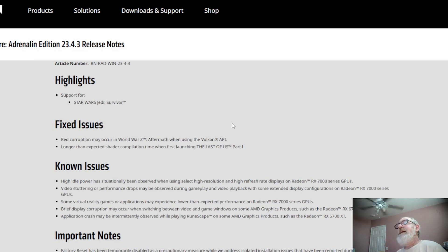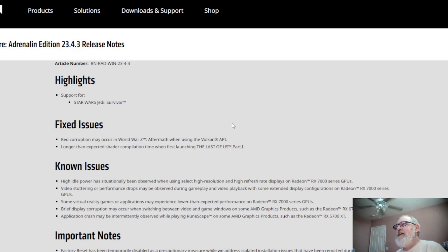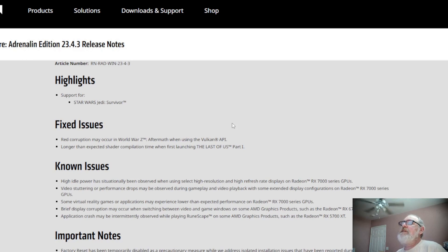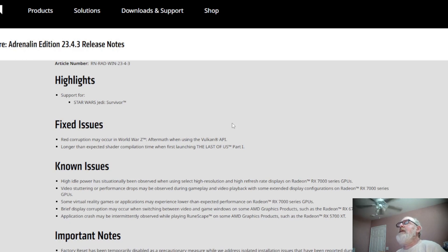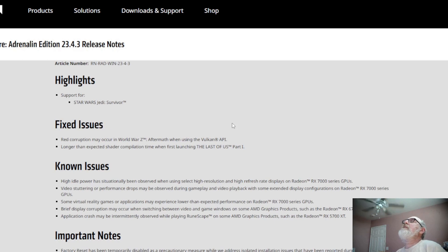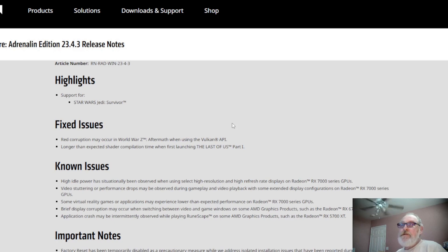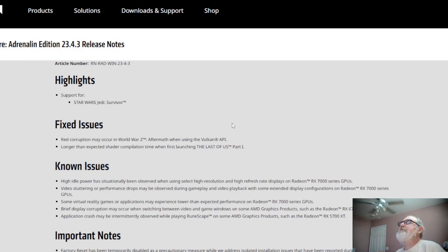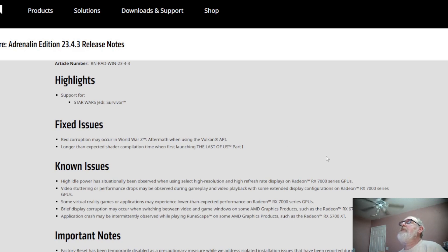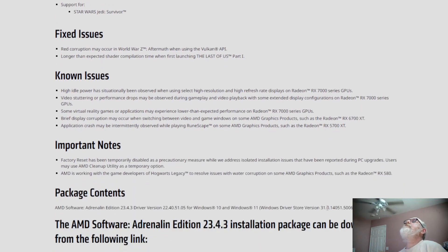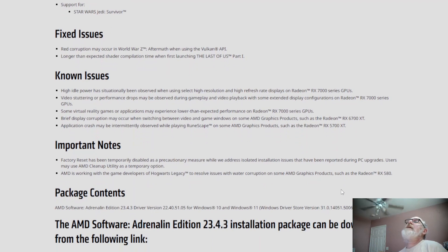Some AMD graphics products such as Radeon RX 6700 XT. Well, it says the 6700 XT, but be advised if it says that, usually somewhere in between there one of the 6000 series are going to have the same problem. Application crash may be intermittently observed playing RuneScape on some AMD products such as RX 5700 XT.